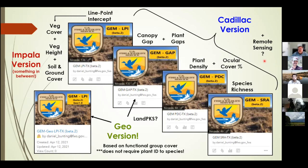The Impala version is somewhere in between — it's really up to the manager to figure out what their main species of concern are and what complexity they want. You could always just do the Geo version and add plant density if that's important, while leaving out species richness if it's not. It's up to your individual program needs.